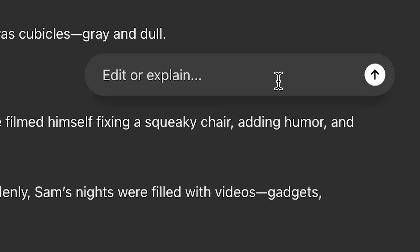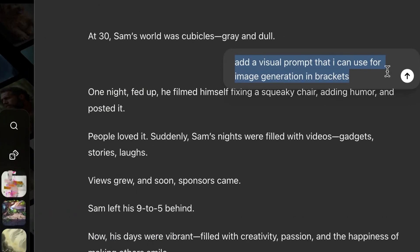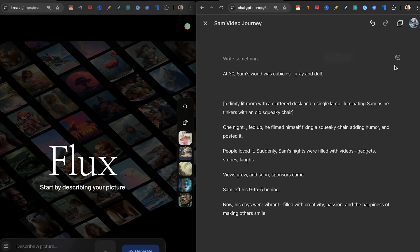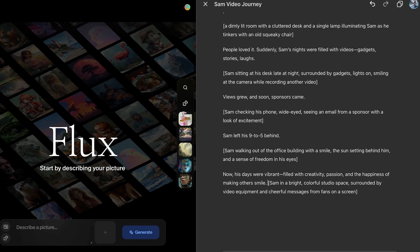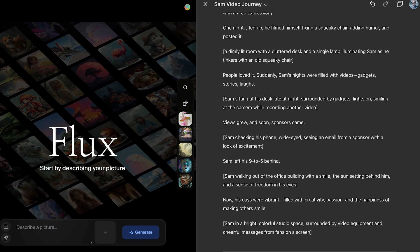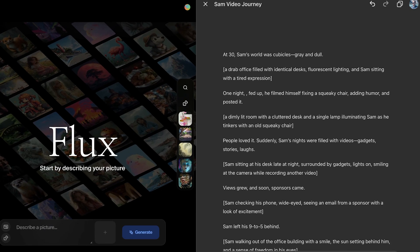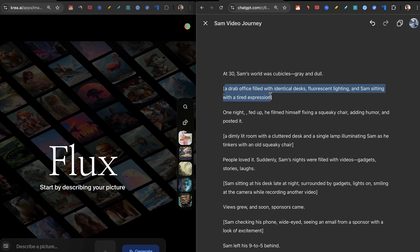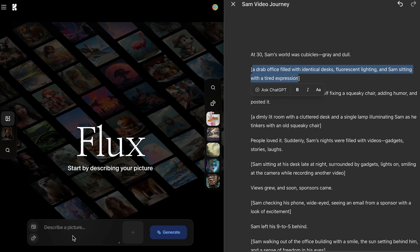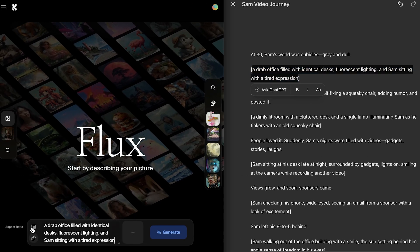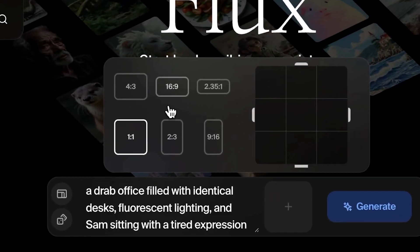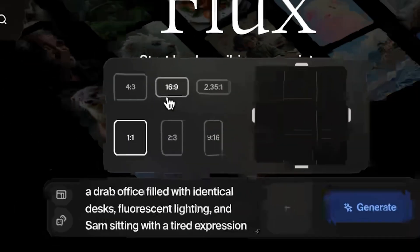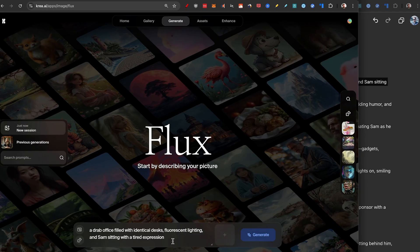All I need to do is to click on this button, edit or explain. I'm going to prompt it, add a visual prompt that I can use for image generation in brackets. I'll just keep doing this for multiple of them. There we have all the scenes bracketed out so we can actually create cool images to add to our video. I'm just going to copy this and paste it directly into Flux. I'll make sure to add the aspect ratio 16 by 9 because this will be important for us later.